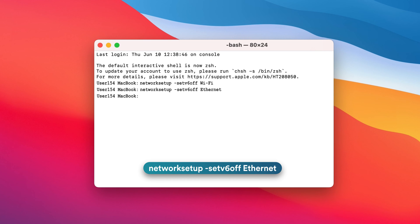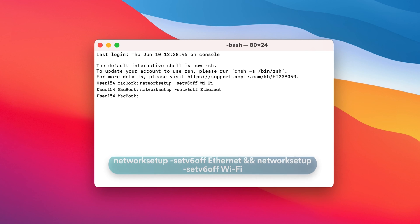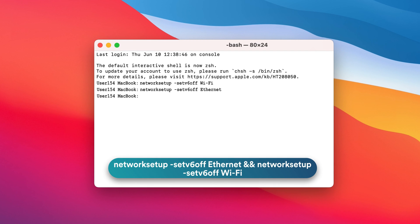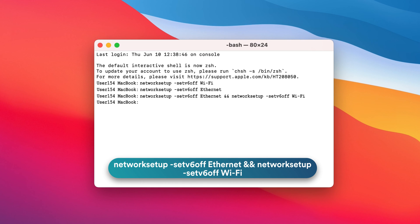You may combine both of the commands to disable IPv6 on Wi-Fi and Ethernet at the same time: networksetup -setv6off Ethernet and networksetup -setv6off Wi-Fi. To re-enable IPv6, you need to replace setv6off with setv6automatic, the default state in macOS.